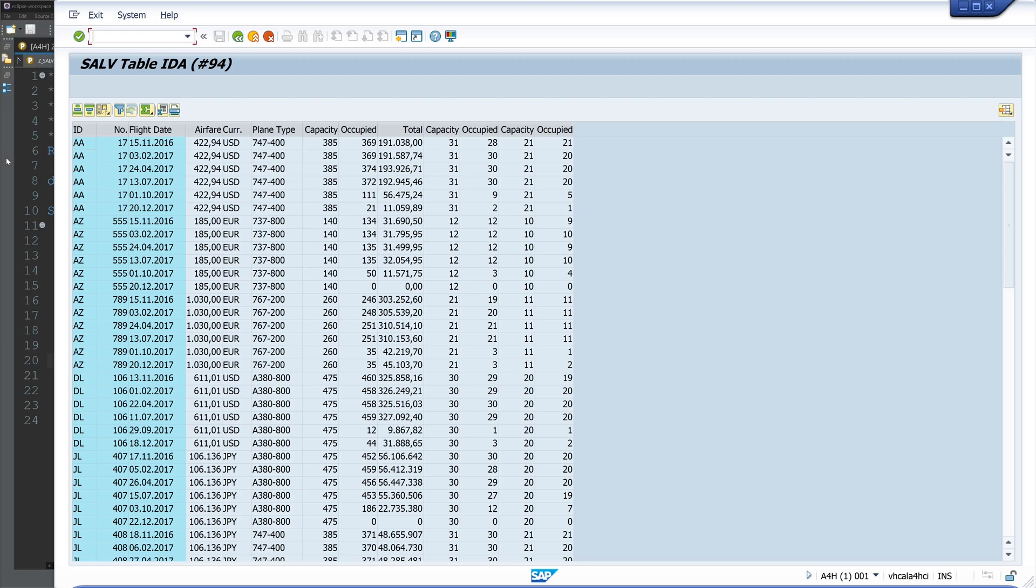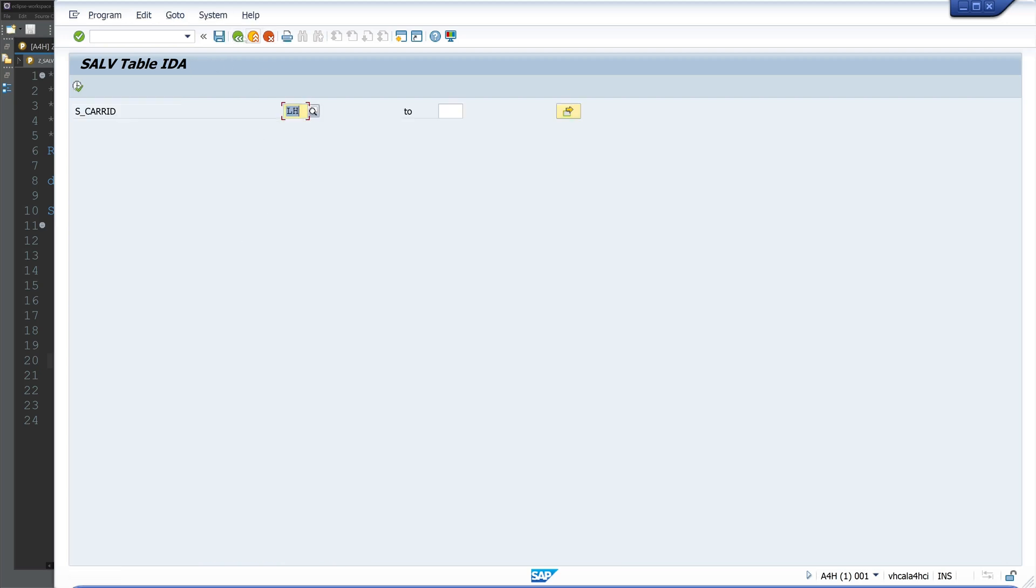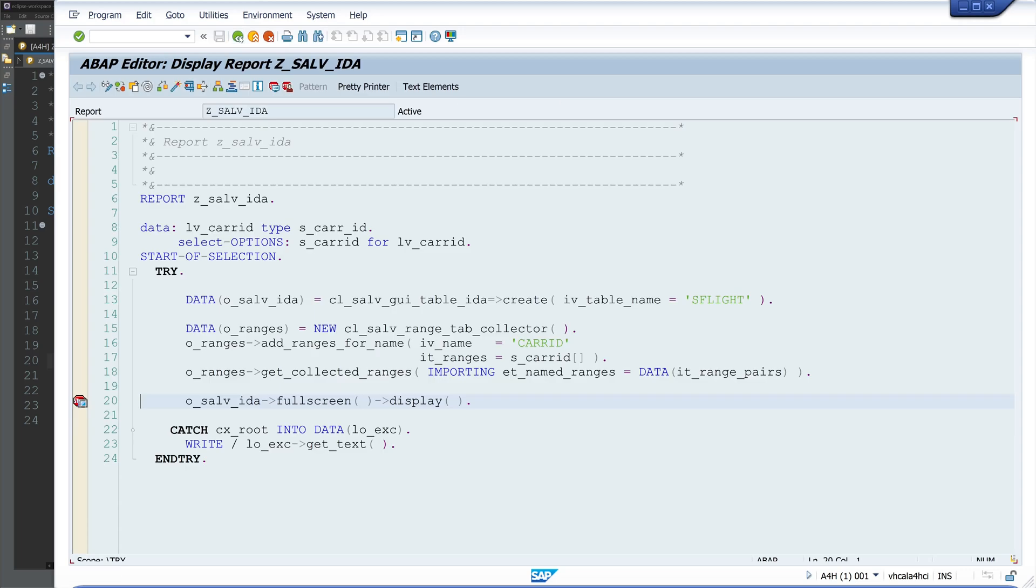Because on the column ID CARRID, we see all carriers, not just the carrier which we have selected. So we go back because we have forgot something.